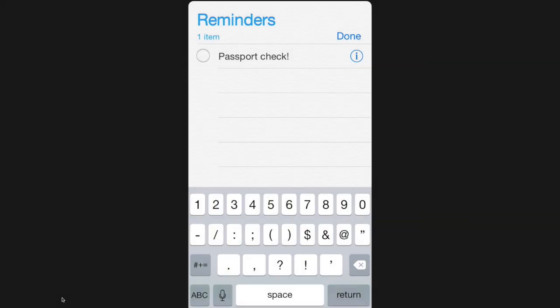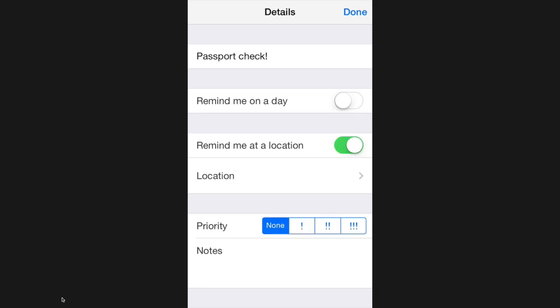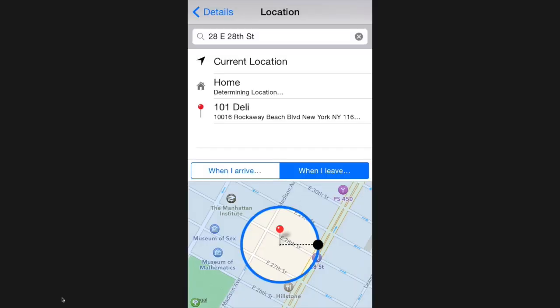This first app is called Reminders and it comes included on iPhones. It lets you set up a to-do or a reminder notification when you arrive at or leave a certain destination.